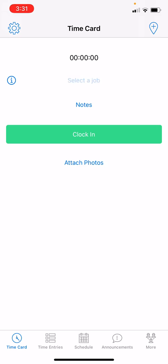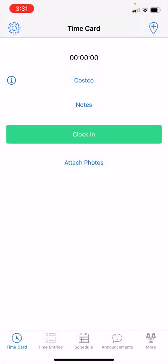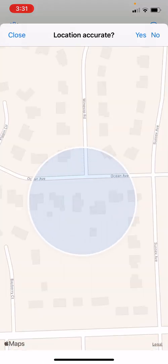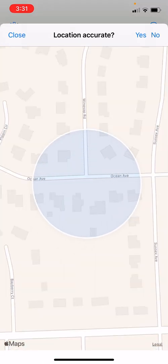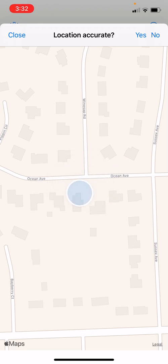Once you select your job and tap Clock In, it's going to ask if your location is accurate. Wait until it drops the pin and take a look at the map. If your location looks accurate and you're happy with it, go ahead and tap Yes.